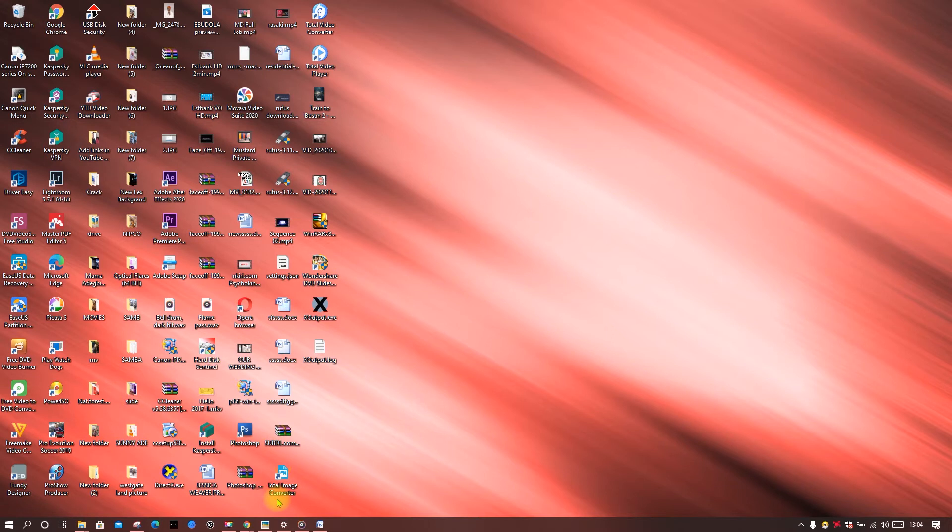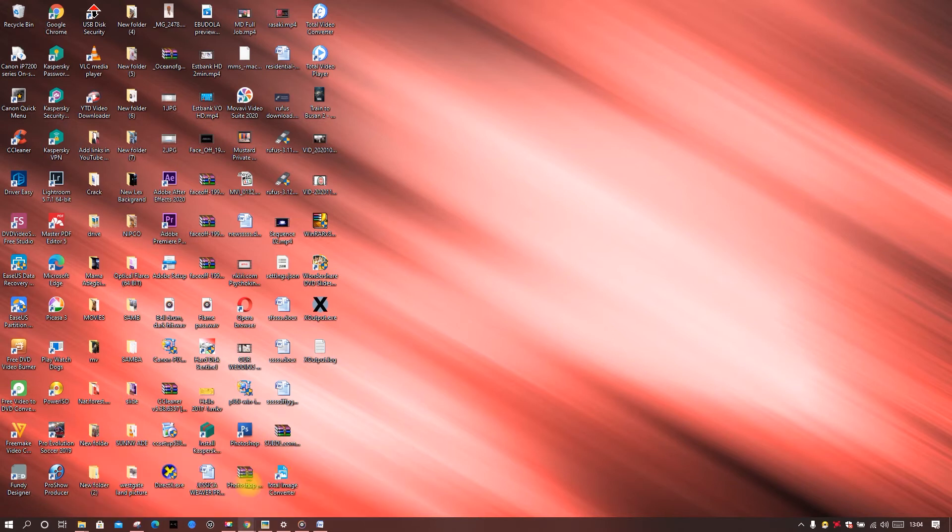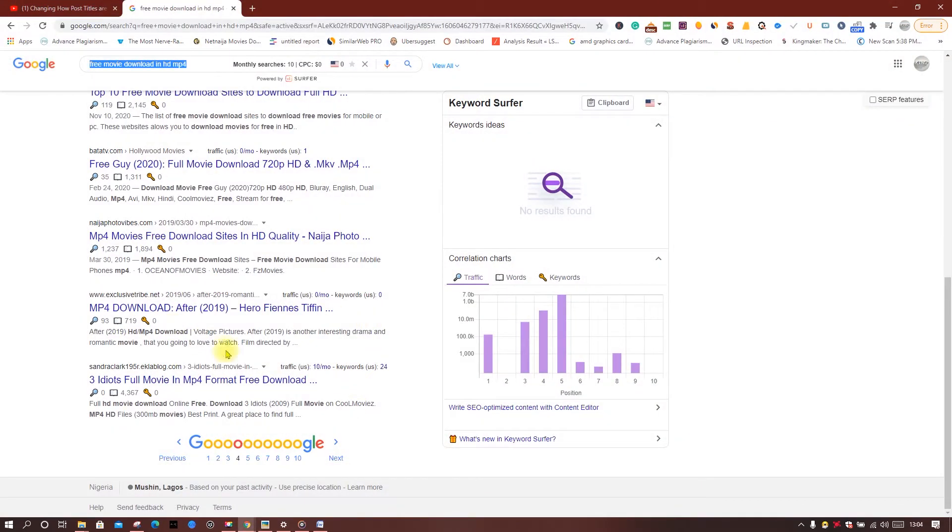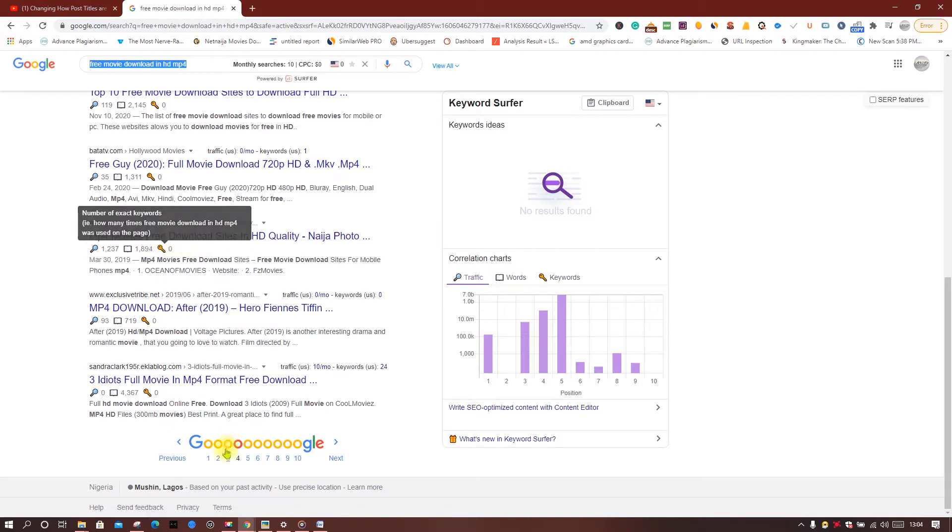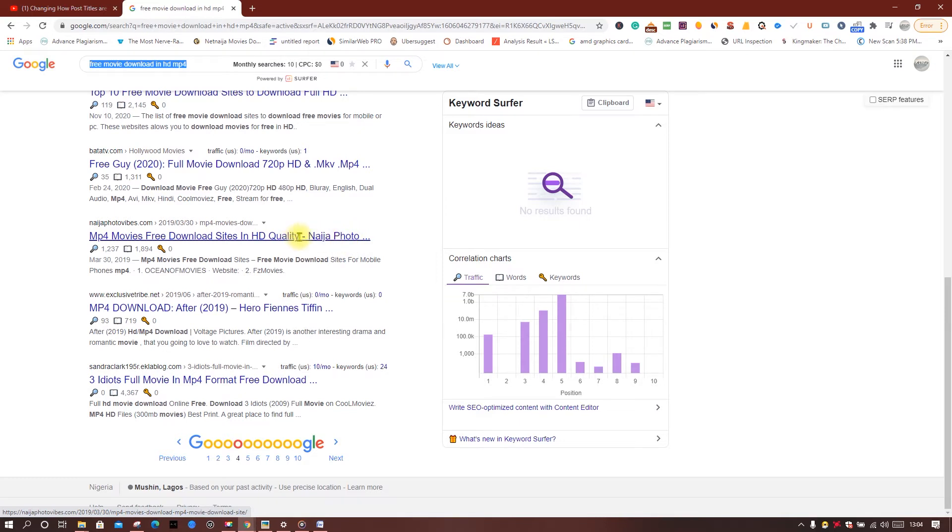As you can see, this article is ranking on the fourth page in Google. Why? Because my site name is added. I don't know why until I find out myself how to remove it.